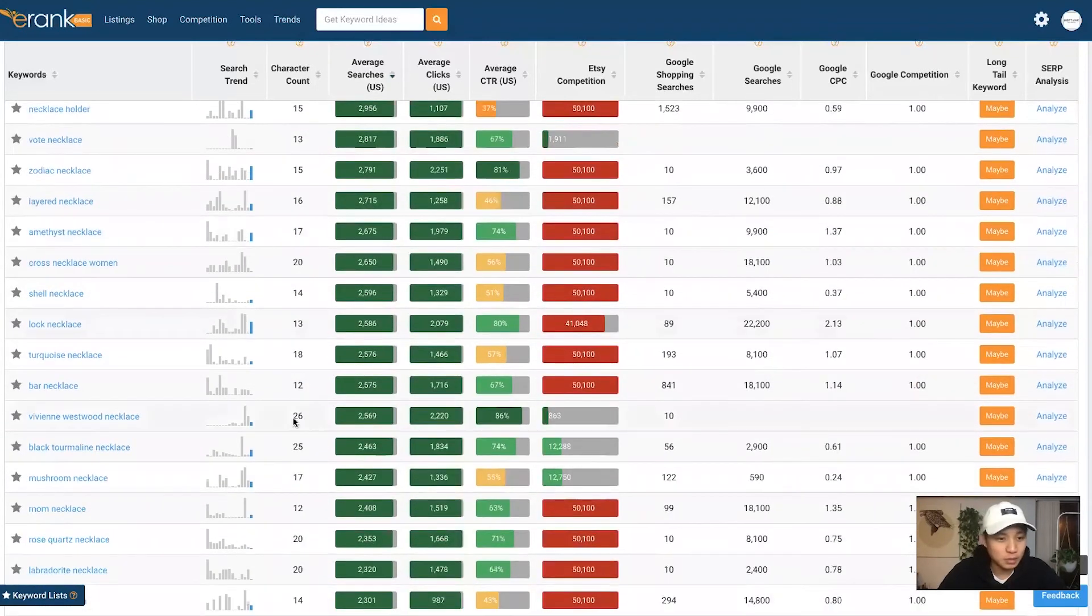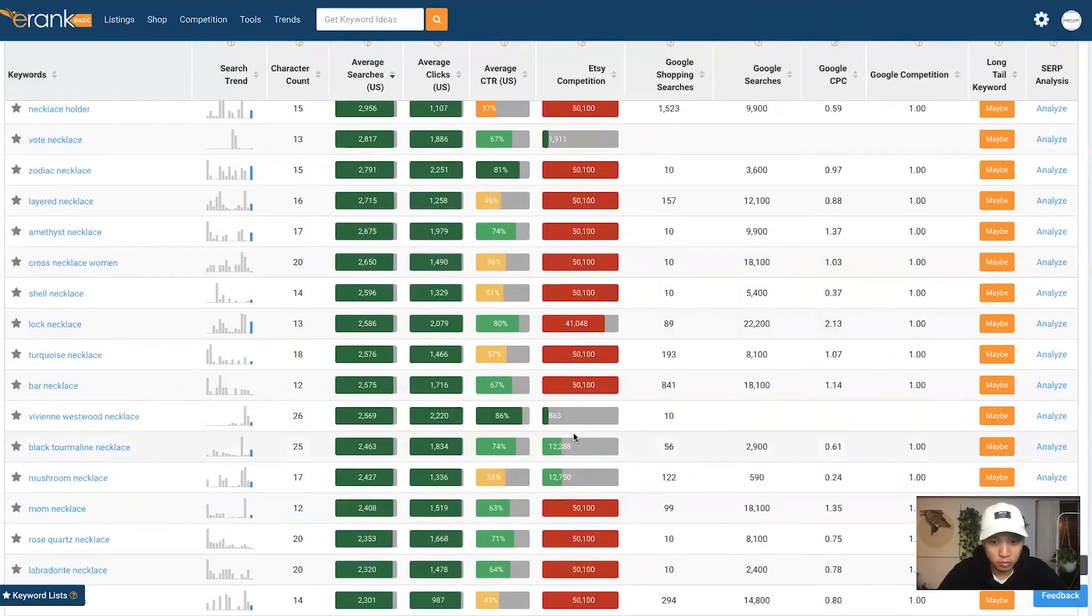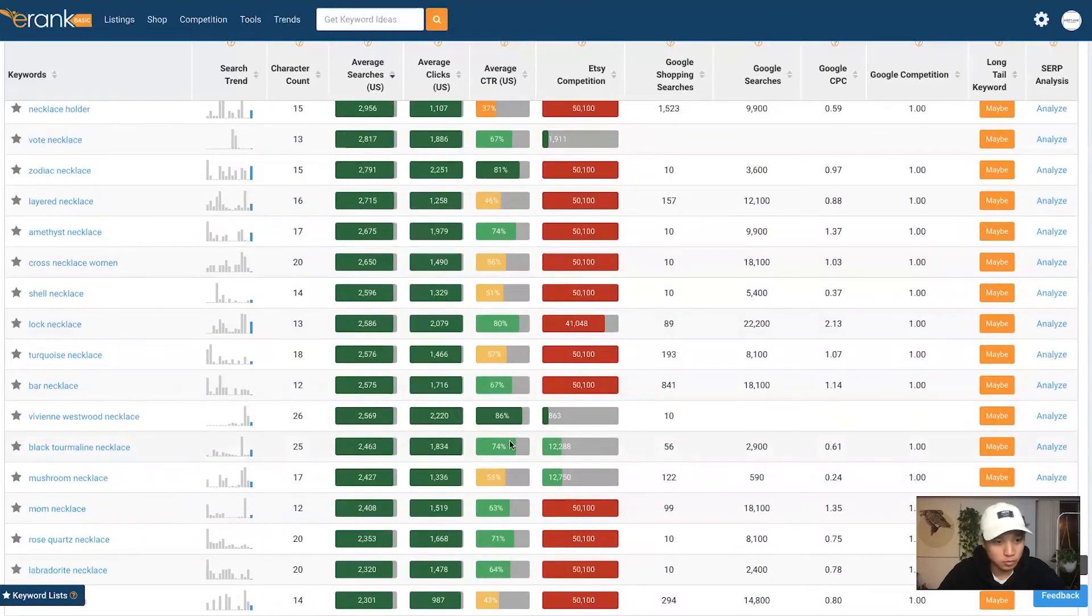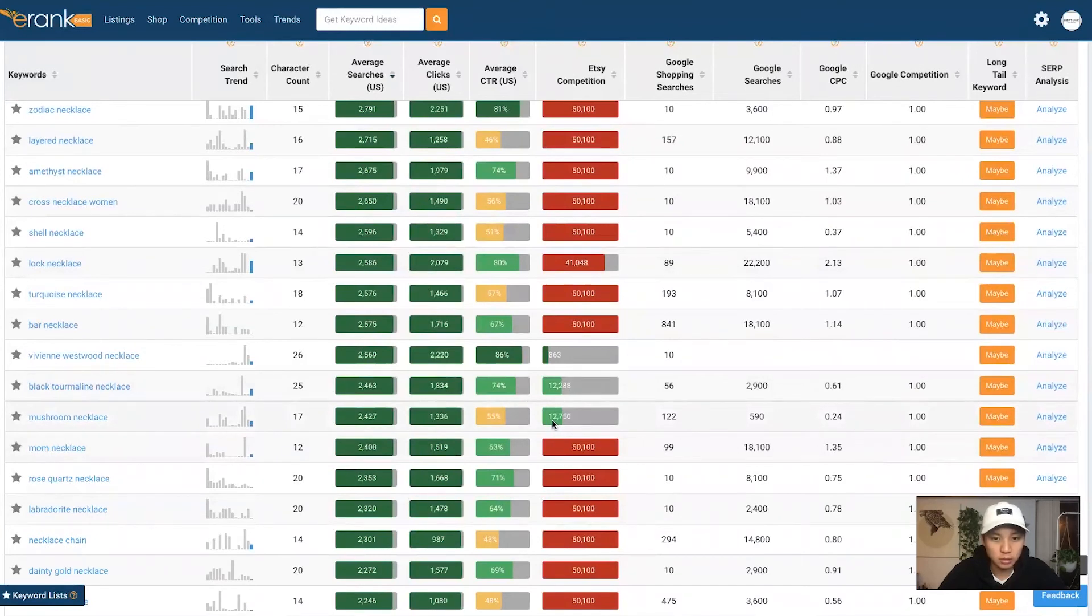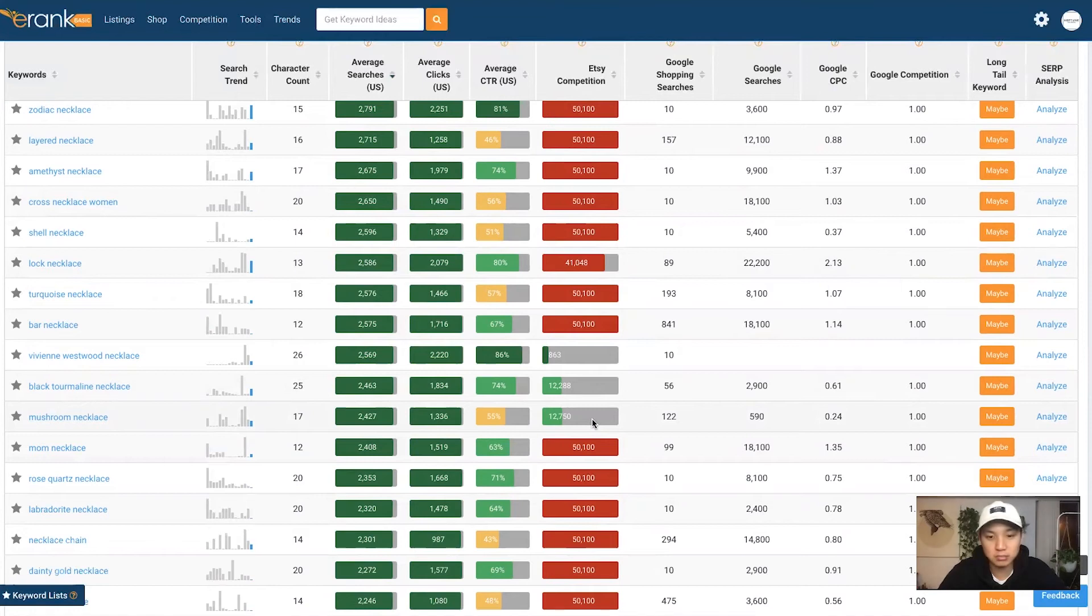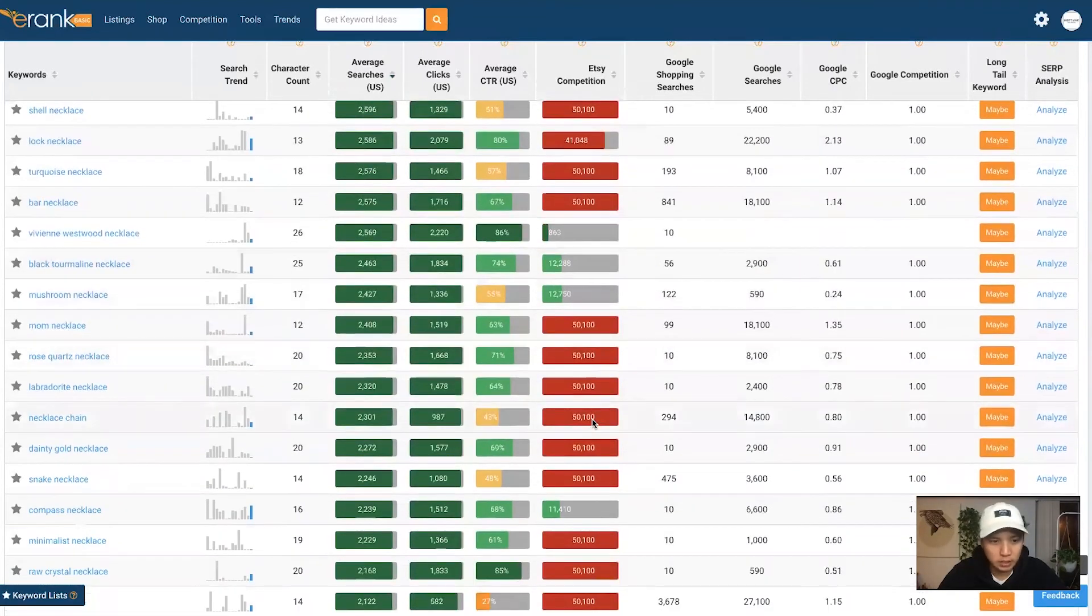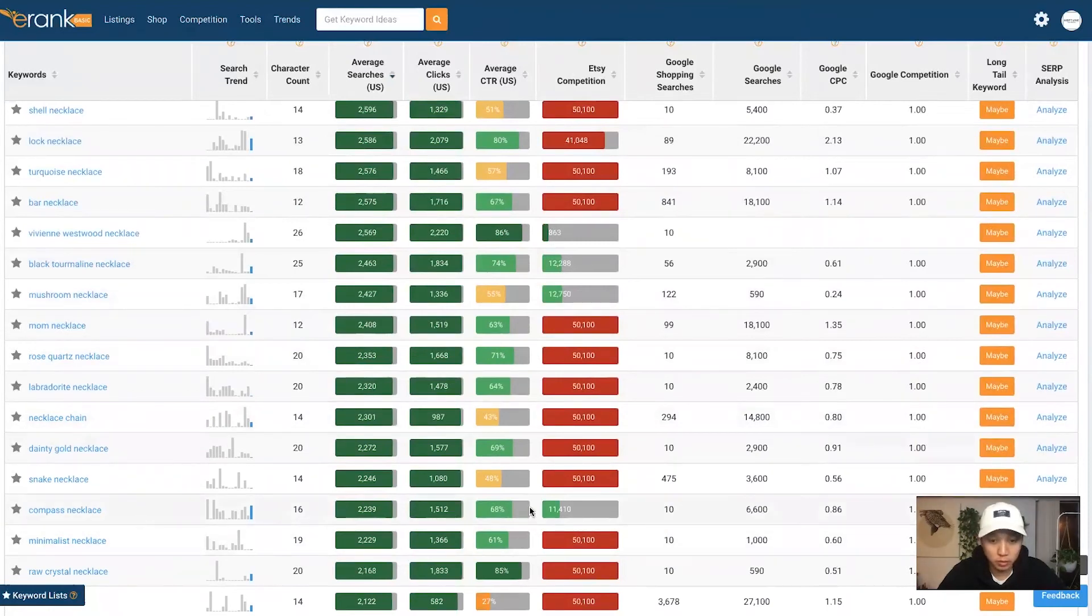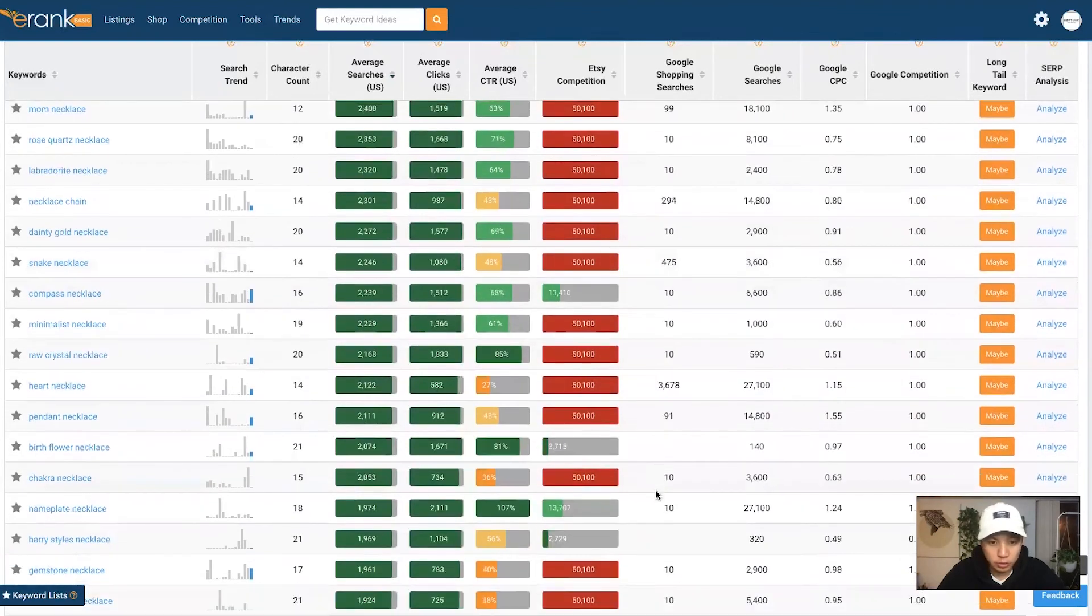So you just keep going down, see what applies to you. These are all good ones. These are really good if you're in a niche. Mushroom necklace, maybe you want to make some mushroom necklace like the silhouettes or something like that. And yeah, this is a great way to just see. We can do compass necklace, so you can do a little compass design and that works too. So once you go through all this, you find the ones you like and now you want to know more about it.